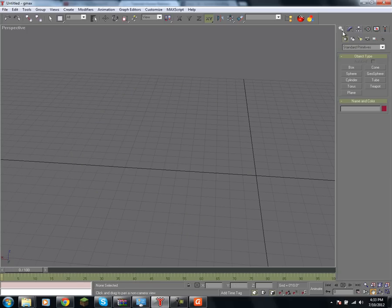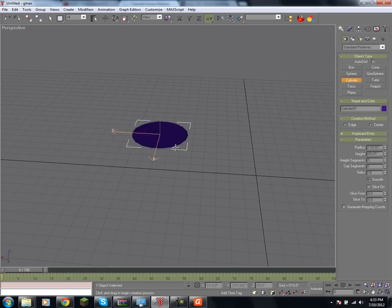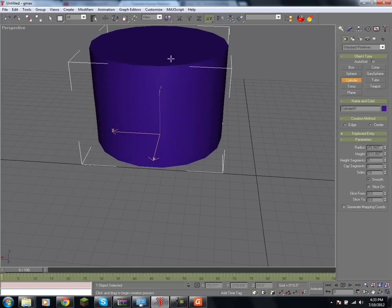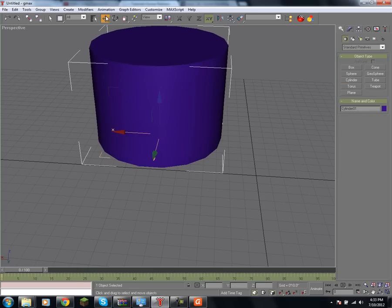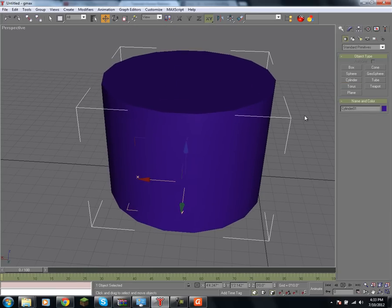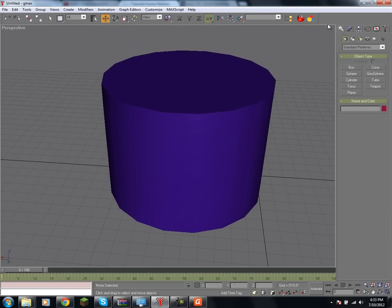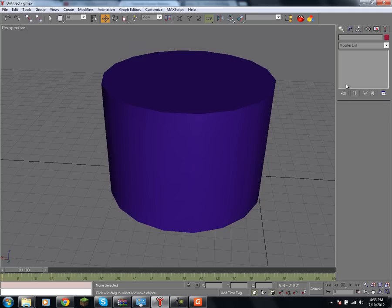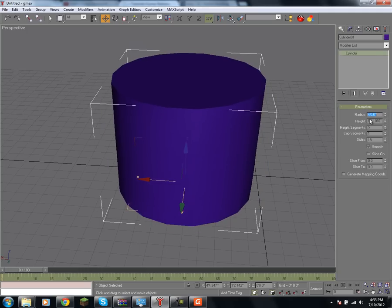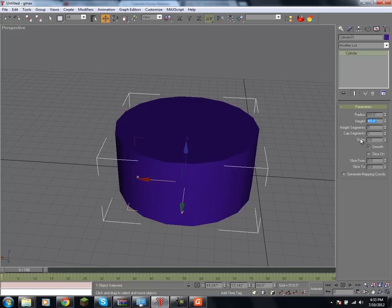Next shape that we'll be talking about would be the cylinder, which I use quite often, especially when making wheels and axles and everything. It takes a radius parameter, it takes a height parameter, and it takes segment parameters.